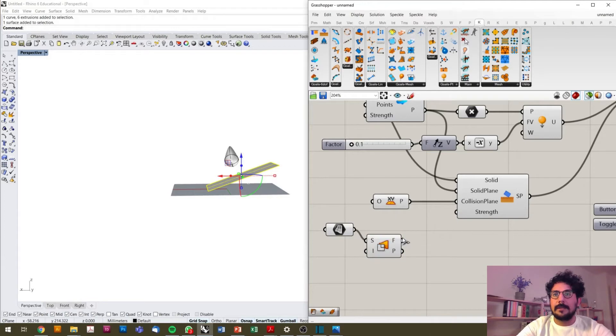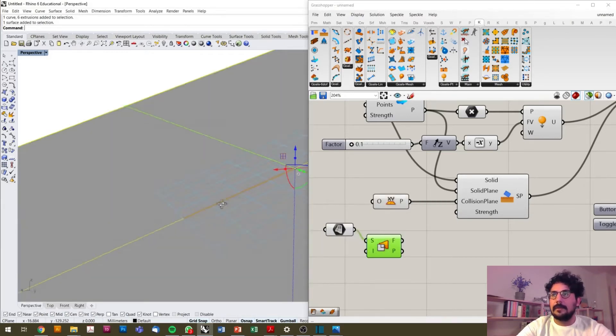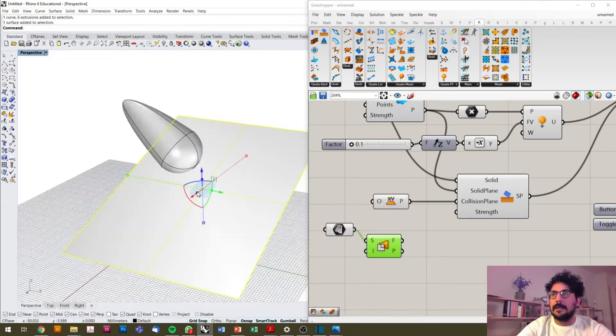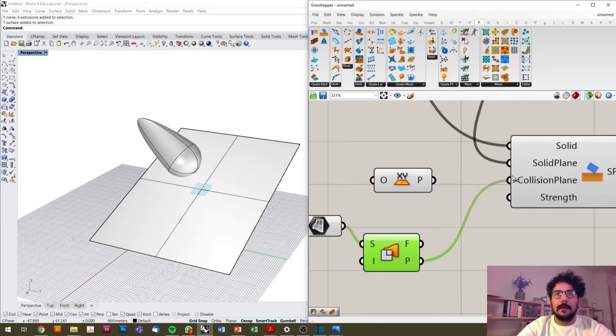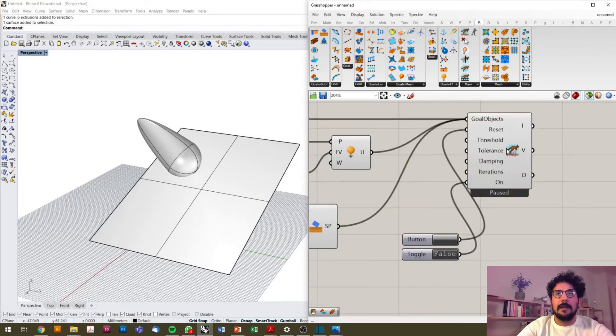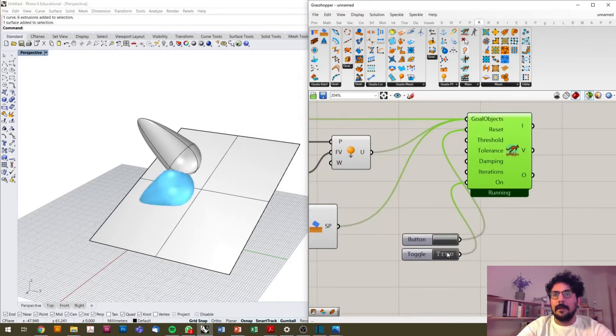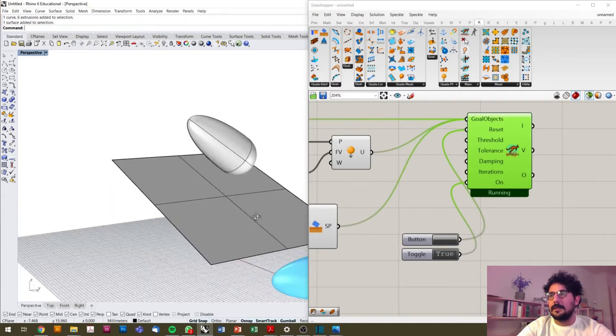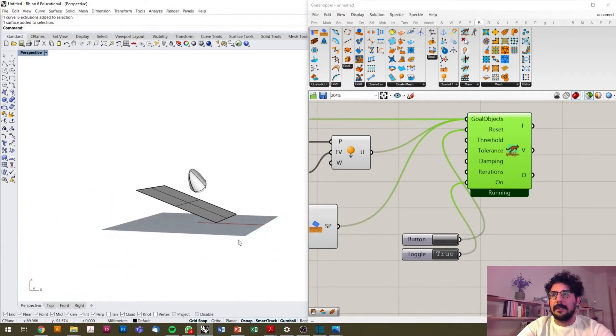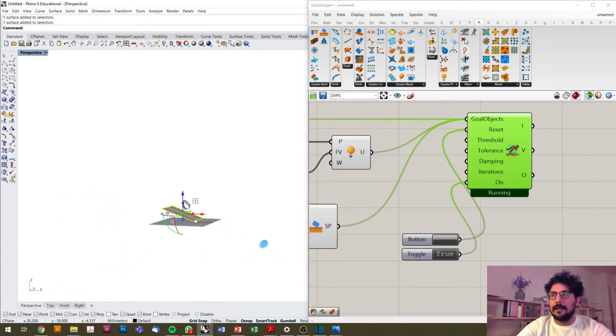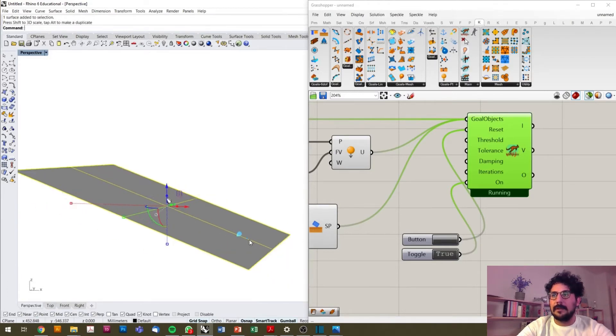I will set up this surface in my canvas and detect a plane from that by the component called Planar. Here is the surface and you will see a plane here in the middle. I'm connecting them to each other and resetting my simulation. You see that the object is falling down and following the direction of the surface.